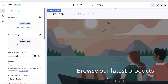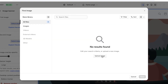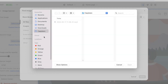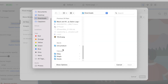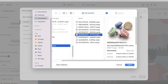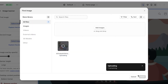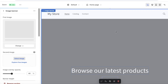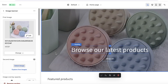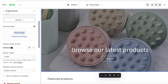To change the banner image, click on 'Image Banner,' then click 'Select Image' and choose 'Upload Image.' Browse and select the image you want to use, click 'Open,' and wait for the upload to complete. Then click 'Done' to apply the image. Once it's changed, you can scroll down to adjust the image sizing.